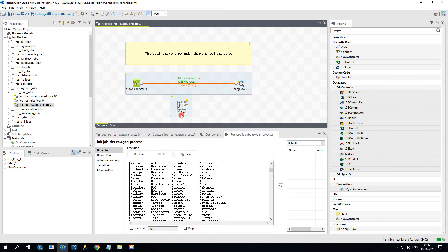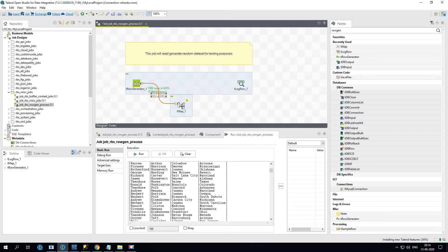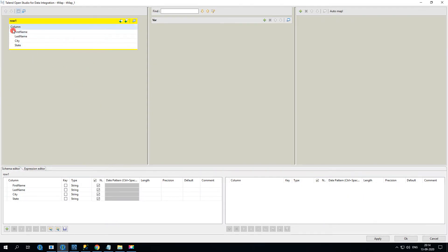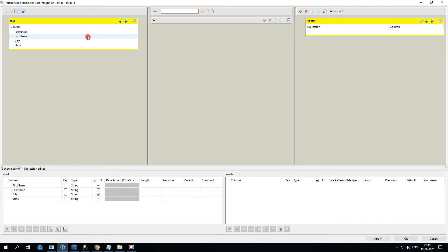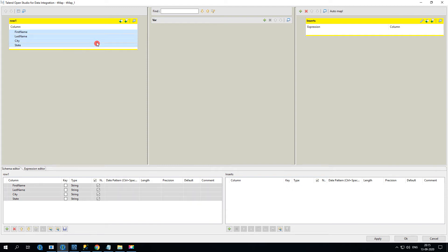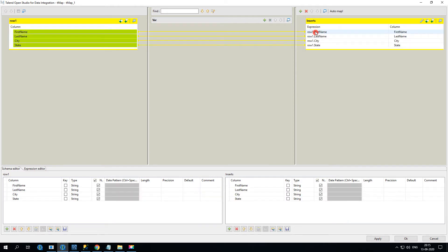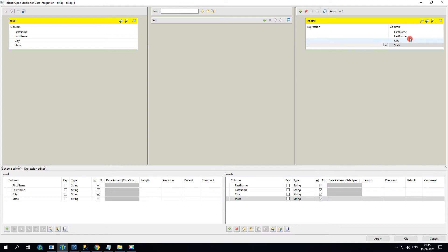When you double-click tMap, everything is copied in — you can see your input, the expression window, and the output window. Create one output and call it something like 'insert'. There are two ways to map: drag columns manually, or if your target is already defined, just click Automap and all links will be connected based on matching names.